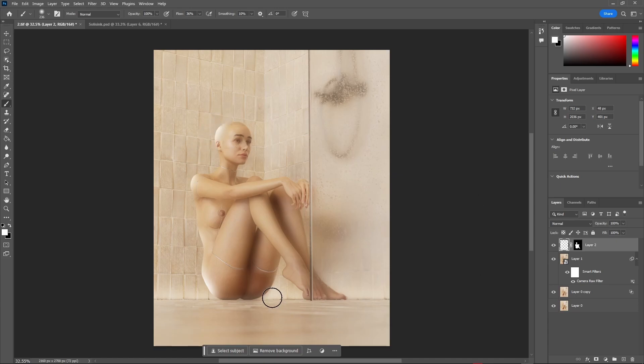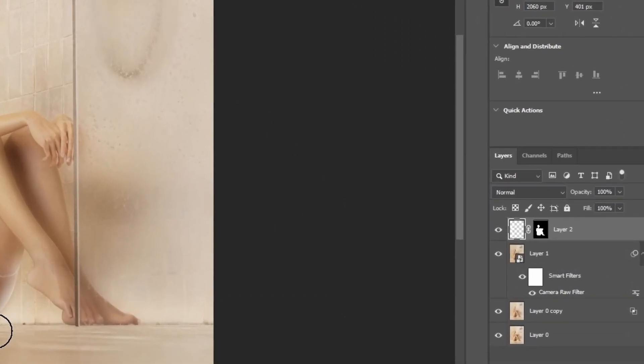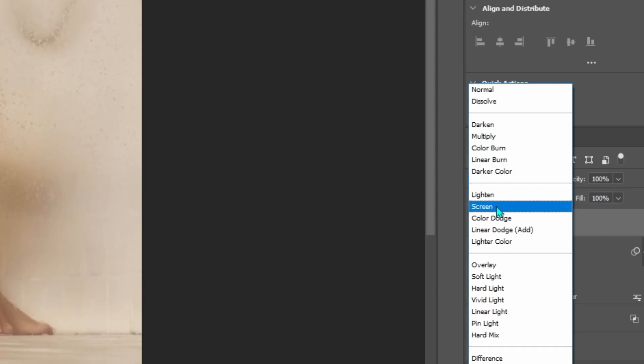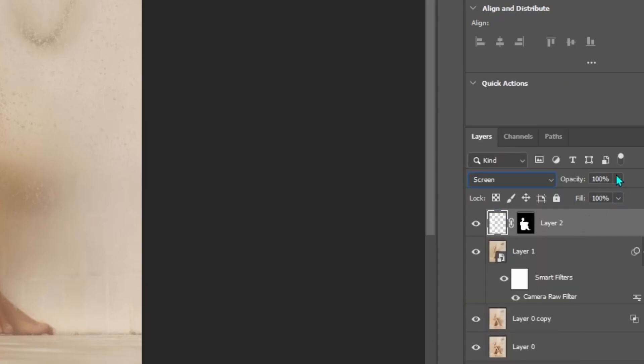And of course, if you find the effect too intense, you can always just lower the opacity. Make sure to set the blending mode to screen.